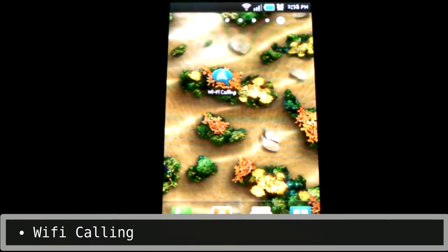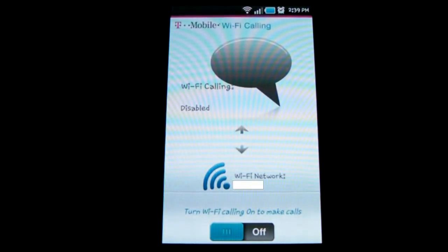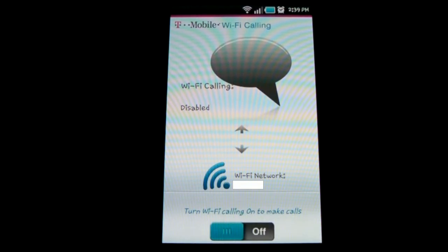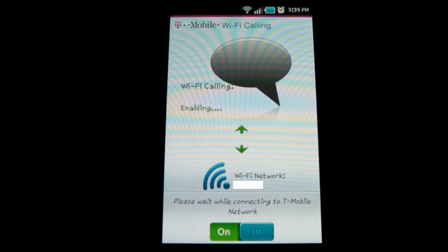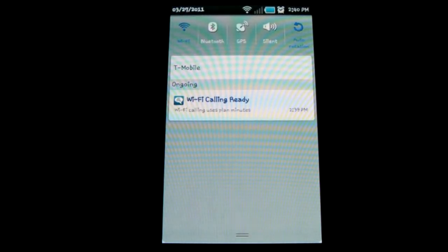This update brings T-Mobile's Wi-Fi calling app. If you're in an area with poor T-Mobile signal and you have a Wi-Fi connection, this is a great way to make phone calls — your call goes through Wi-Fi and not T-Mobile's cell towers. To turn it on, tap the little switch on the bottom. It takes a little time to connect, so make sure you're connected to your Wi-Fi network first. As the notification says, these calls still use planned minutes, so this isn't a way to make free phone calls.